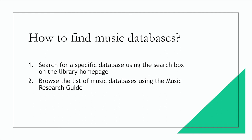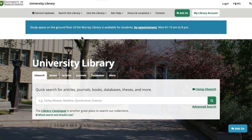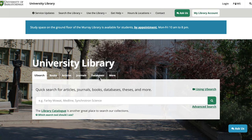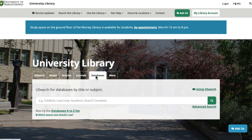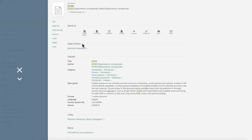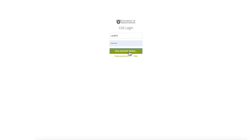There are two ways to find our music databases. One way is to search for a specific database using the search box on the library homepage. To do this, go to the library homepage, click on the databases tab, and type in the name of the database you want. For example, typing in JSTOR and clicking go, then clicking on the name of the database and finding the view online button. From here, you may need to log in and then you'll be taken to the homepage for that database.